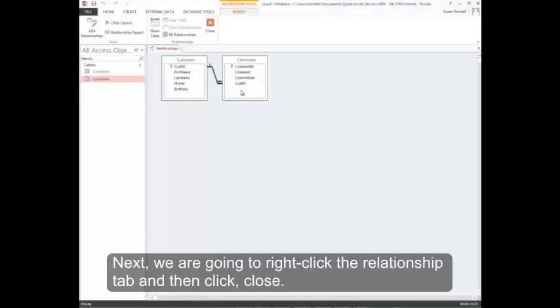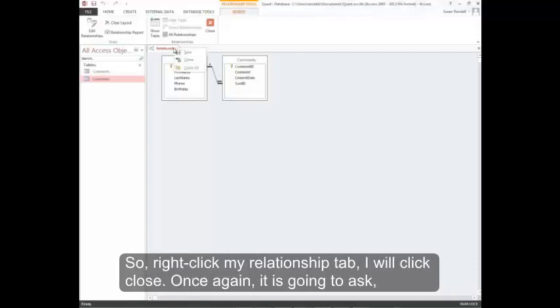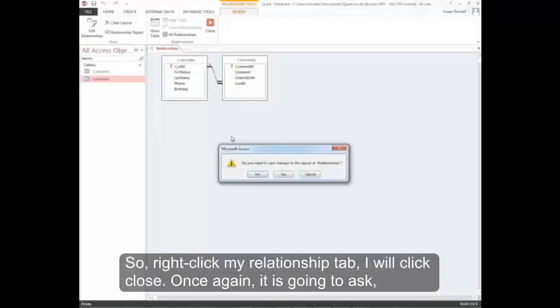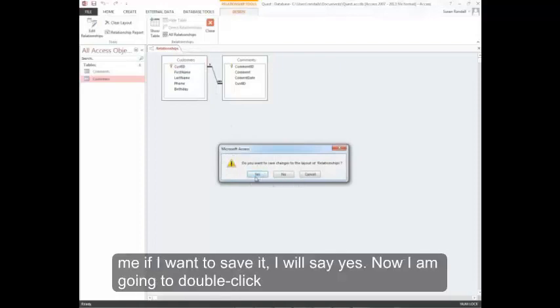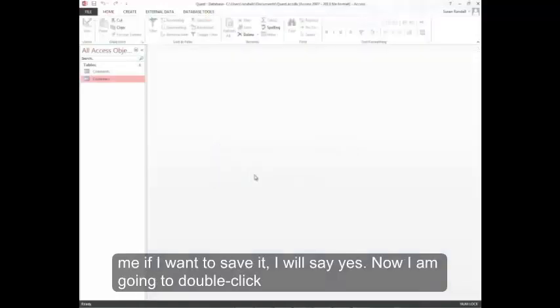Next, we're going to right-click the relationship tab and then click close. So right-click my relationship tab, I'll click close. Once again, it's going to ask me if I want to save it. I'll say yes.